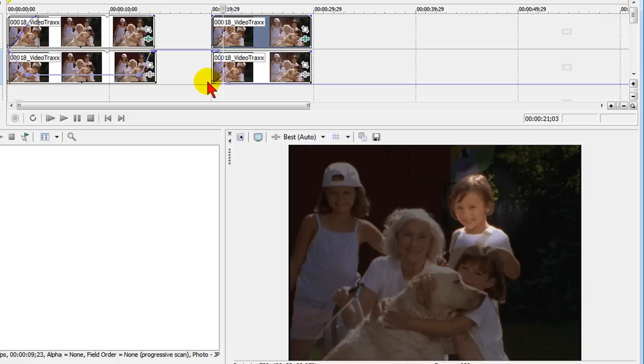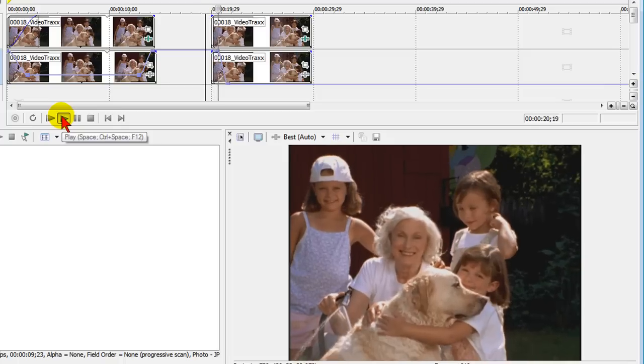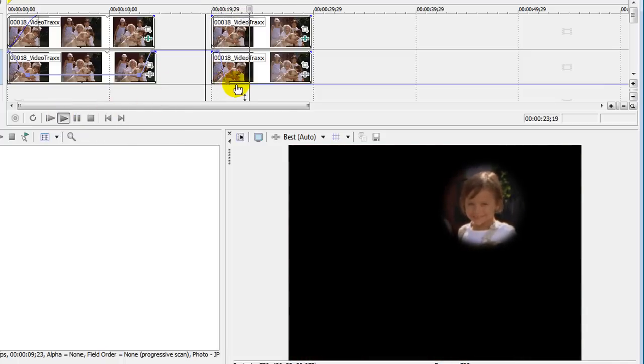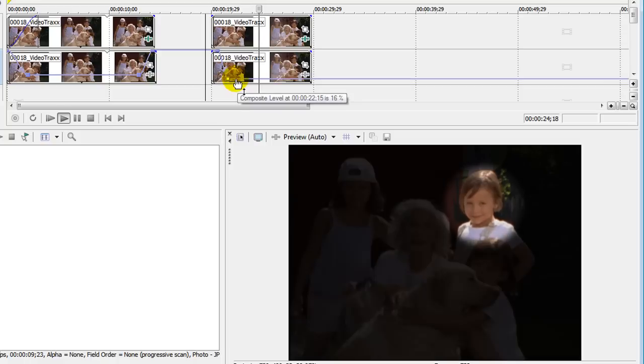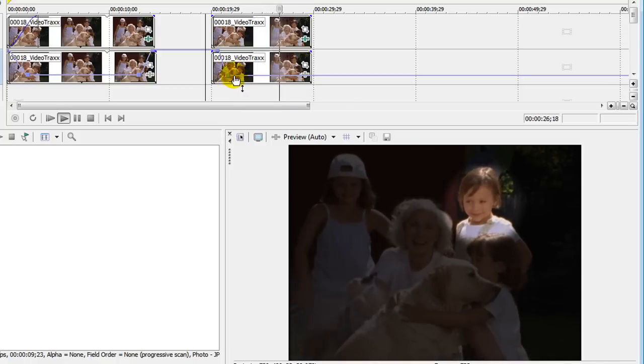So if we play that now, you'll see that we start with a black screen. There's full and then highlight just to that person. And I can pull that composite level up a little bit so that it looks just like that.